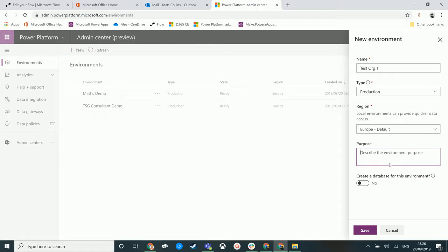We also have this interesting one which says create a database for this environment. We may be thinking, well, why would we create a database or why wouldn't we create a database? What I'm actually doing here is creating an environment, a CDS environment, not necessarily a Dynamics 365 CE environment. The difference is the database and the apps.